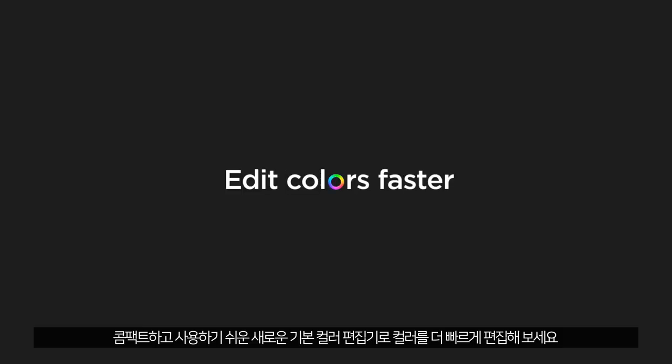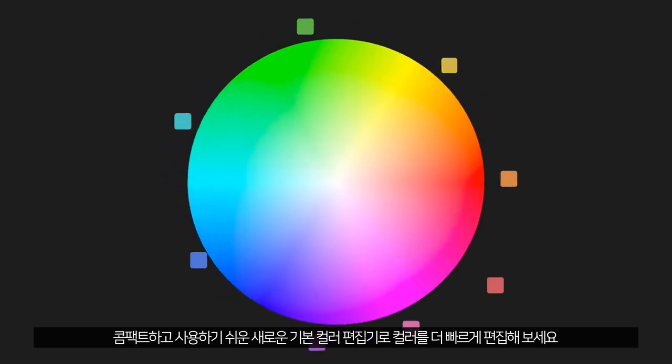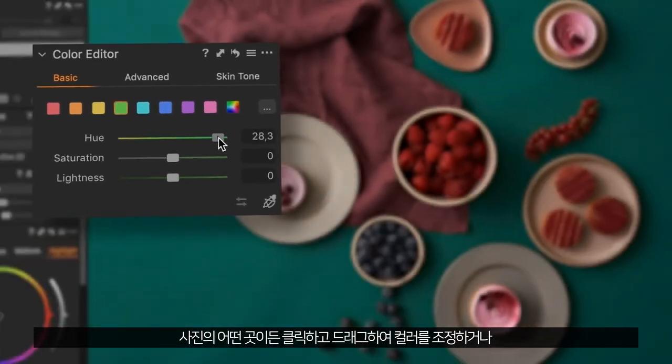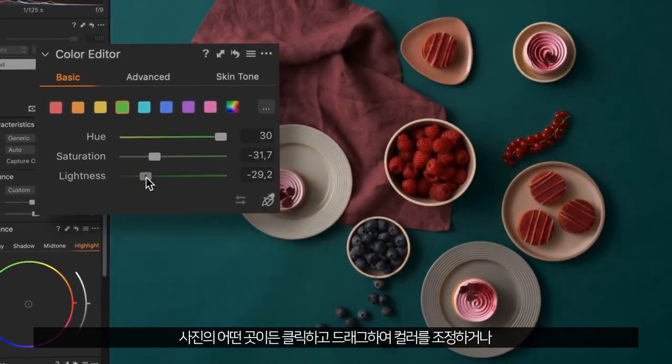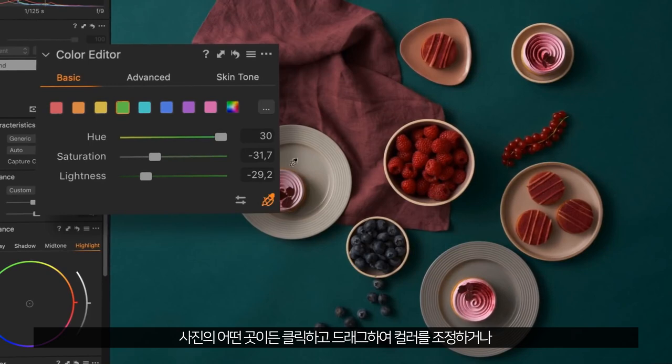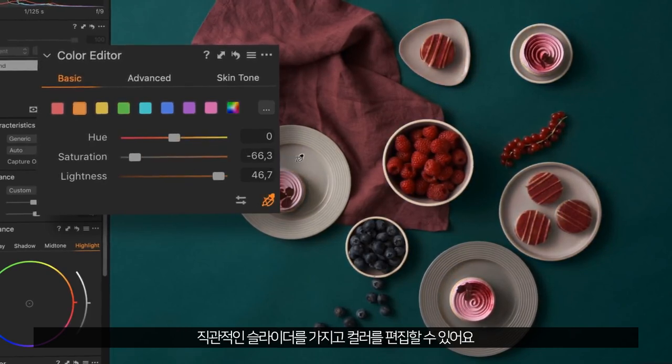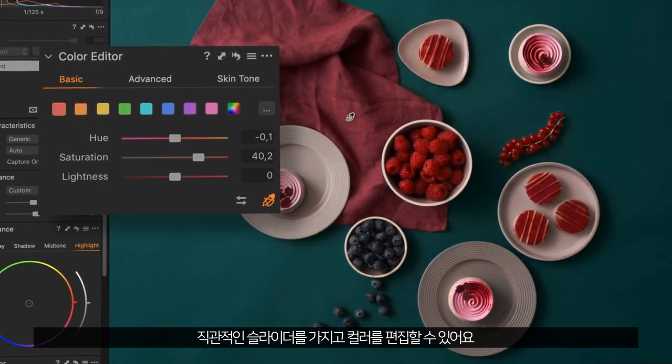Edit colors faster with a new basic color editor that's compact and easy to use. Just click anywhere on your photo and drag to adjust any color, or edit colors with intuitive sliders.